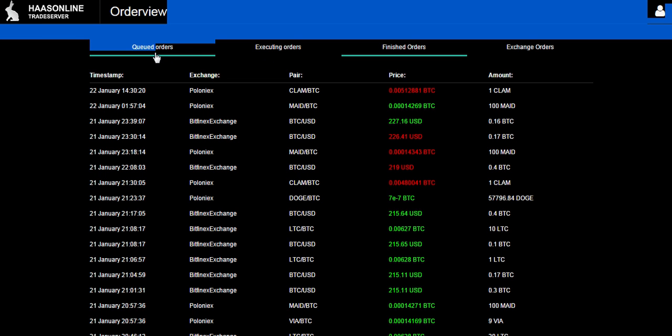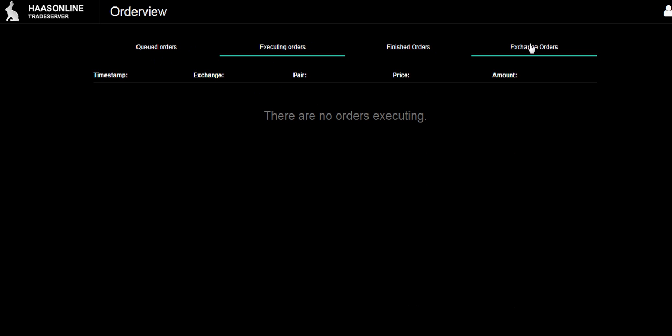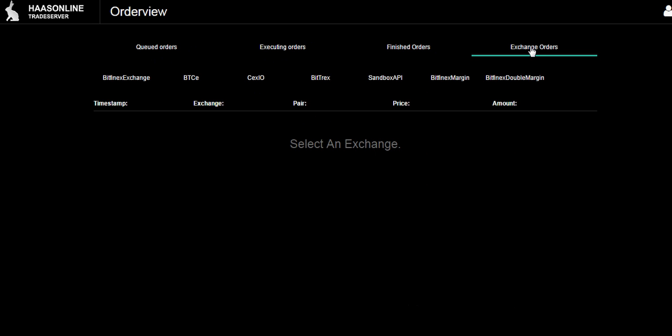There are no queued orders, that's good. If you have an open order it's going to block that bot on the pair. Sometimes executing orders - nothing going on right now. Finished orders you just saw. And here you can go back and pick specifically what exchange you want to look at.